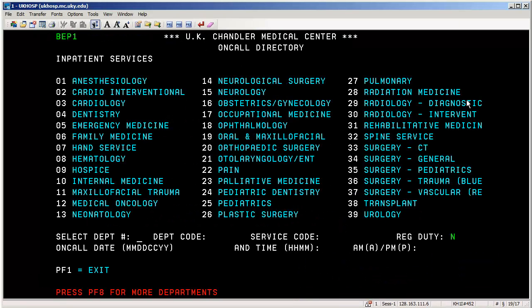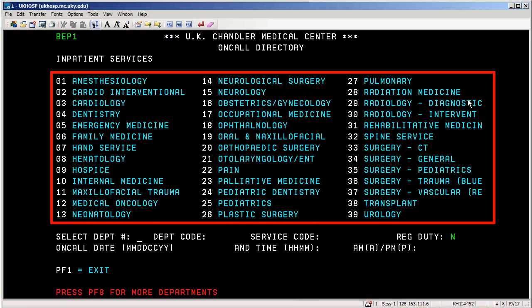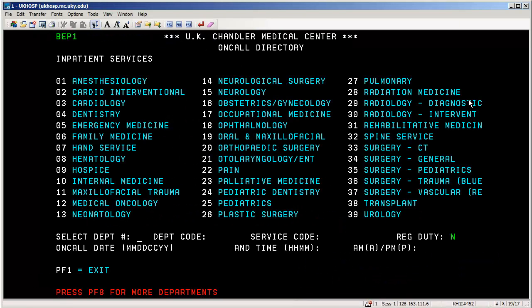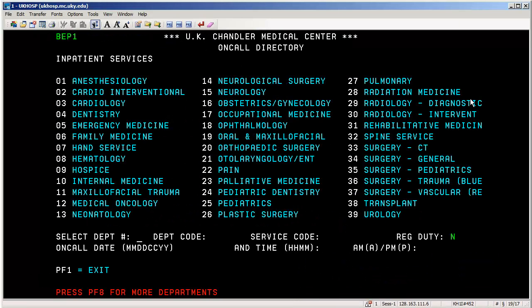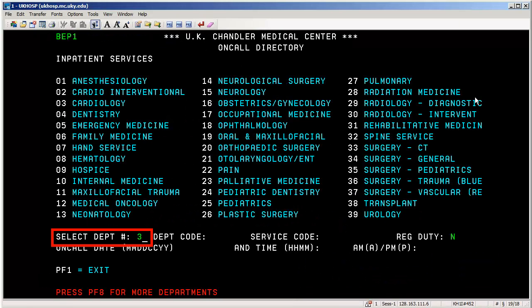On the inpatient services area screen, you'll see the different service areas indicated in turquoise text, with a number to the left of each service. That number is utilized in the select department number field where the cursor is resting. I'm looking for cardiology, so I'll type in number three in the select department number field and press Enter.